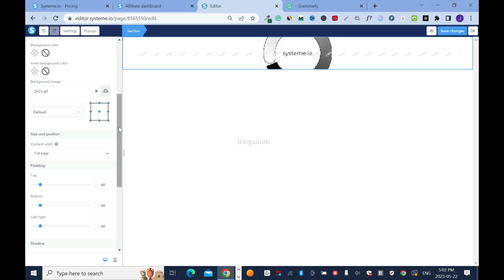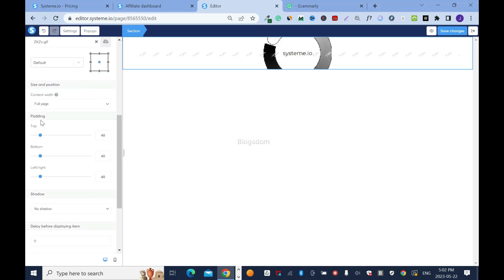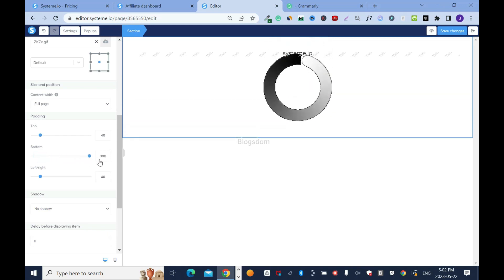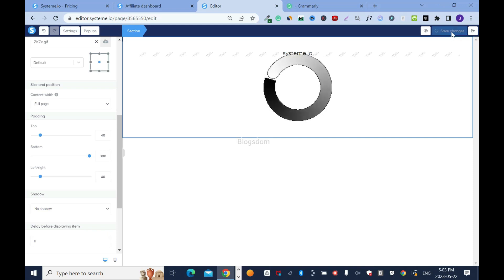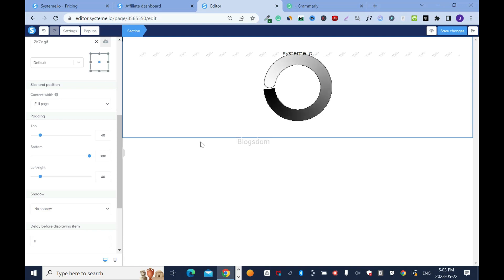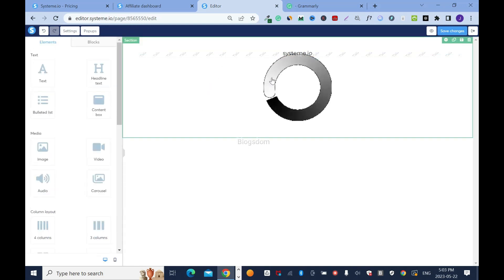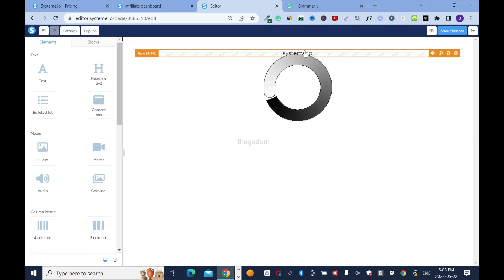Scroll down and find the padding setting. Stretch the bottom padding all the way to 300. Click Save — always save every step of the way. Sometimes you have to click it twice just to make sure it's really saved.